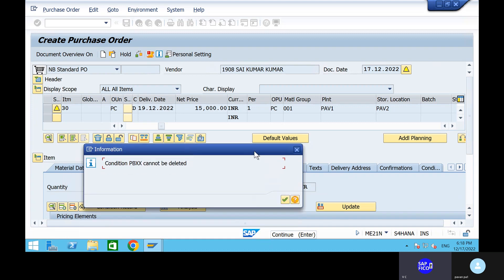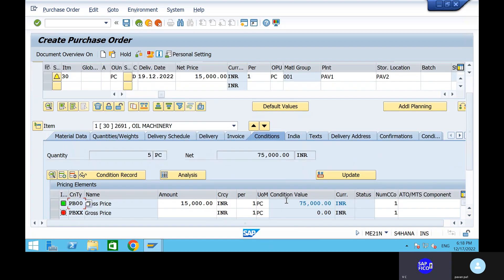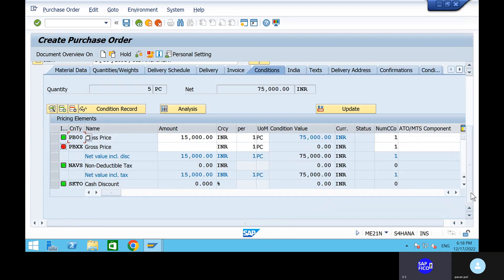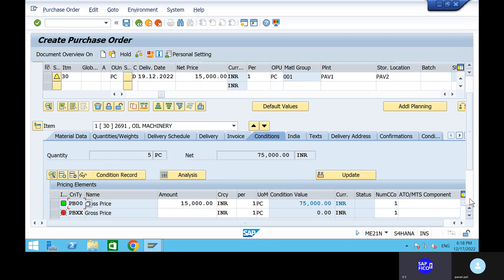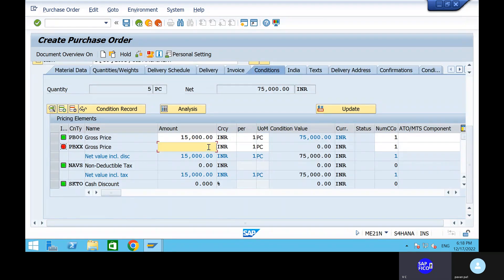Condition PBXX cannot be deleted. No worries. PBXX condition type is fine. We don't have any deductible taxes, no cash discounts. So 15,000 is the main thing — net value based on the deductions — 15,000. 15,000 into 5 is equal to 75,000 rupees. Can you give zero here? Give zero. Click on enter. Based on our condition like PB double zero only, we have made the price.